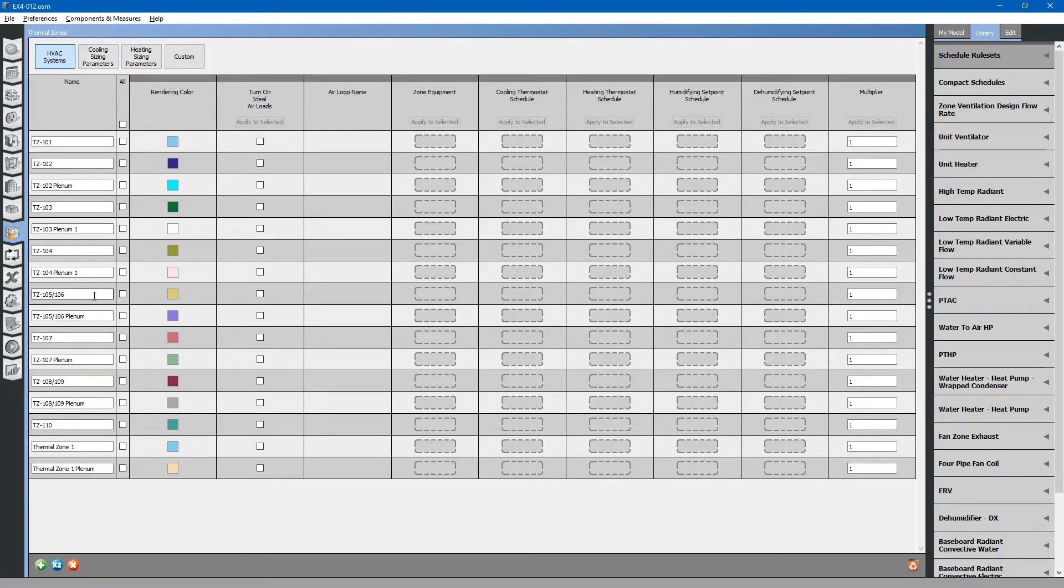Again, we will have to rename some of these that we edited previously when we edited them using Floorspace JS.